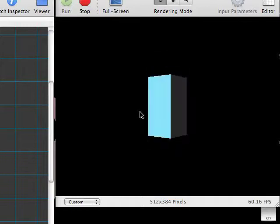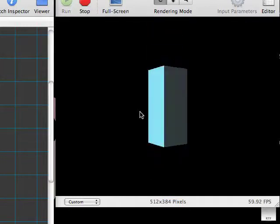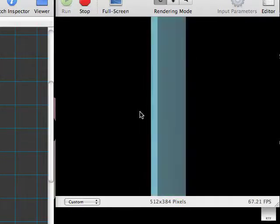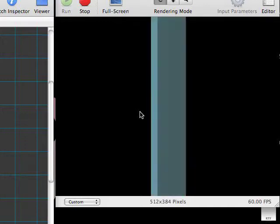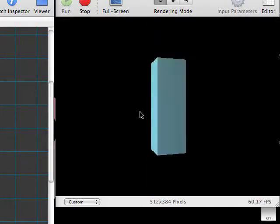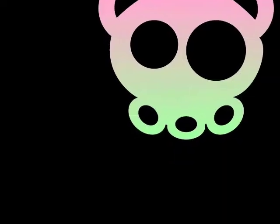Today in Quartz Composer, we're going to learn how to use audio input to manipulate our patches. This is the composition we'll wind up with. You're also going to learn about manipulating cubes and lighting them.